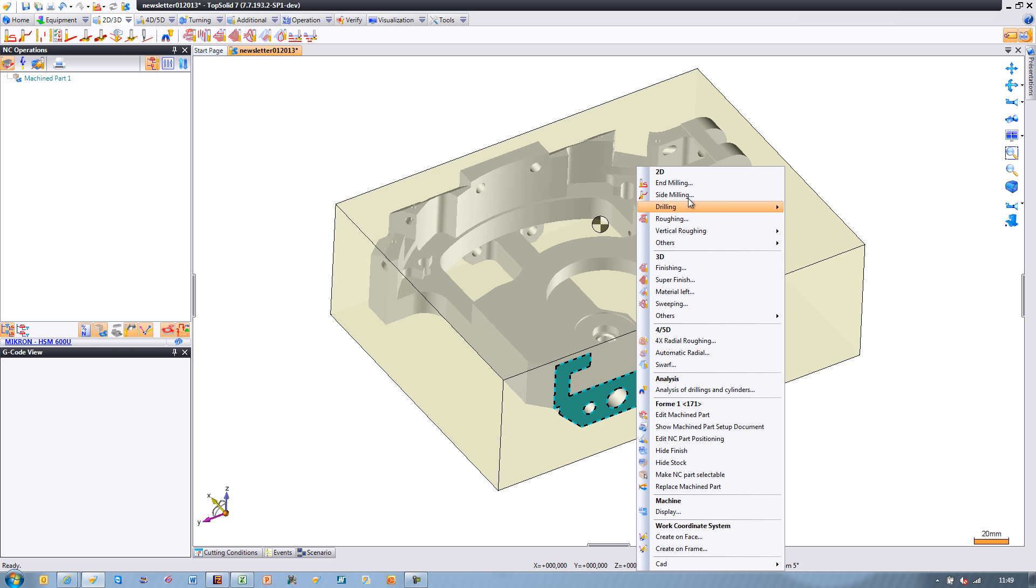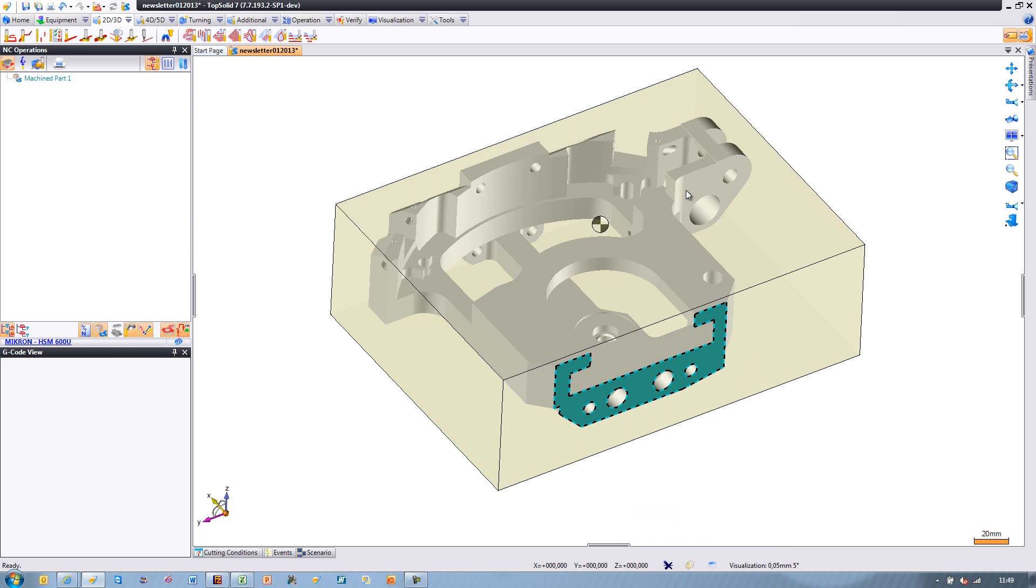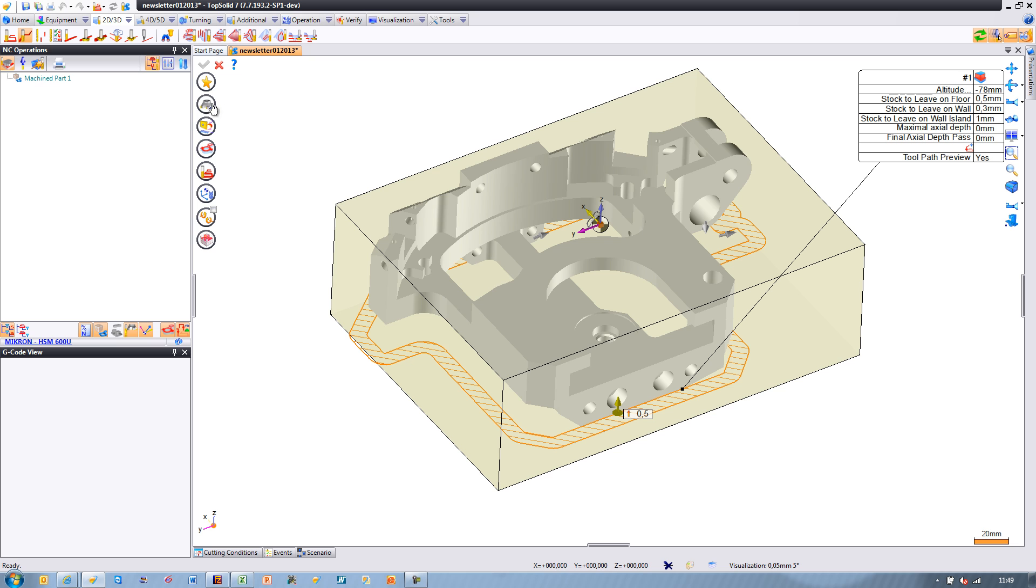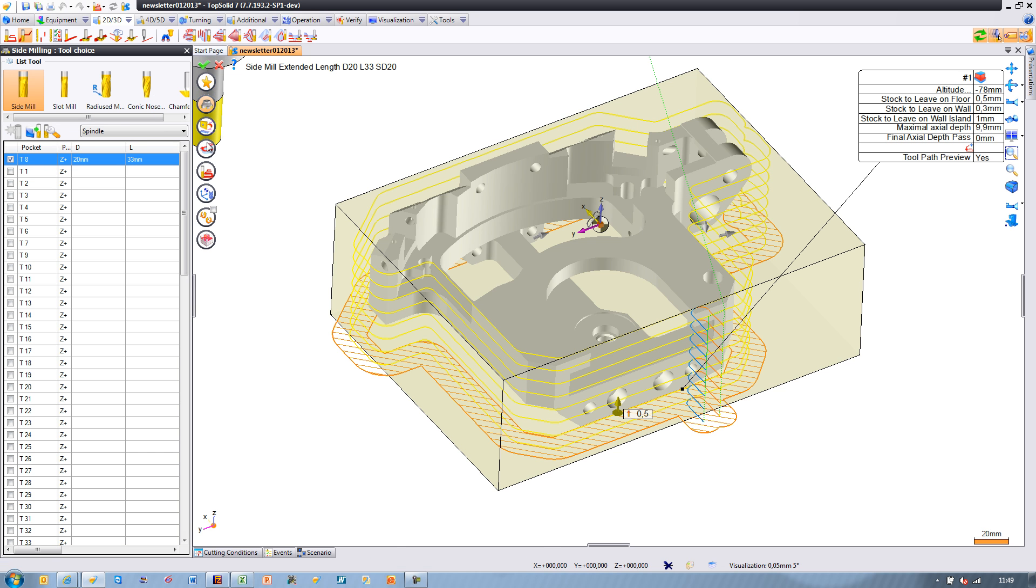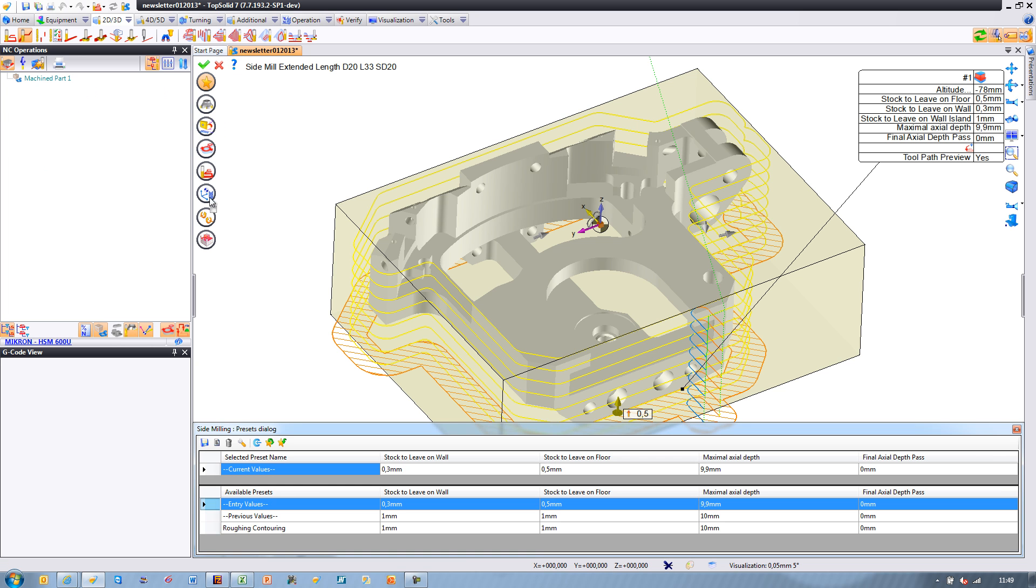Welcome to TopSolid7. In this video, we're going to introduce you to two different ways to machine this part using successive contouring.